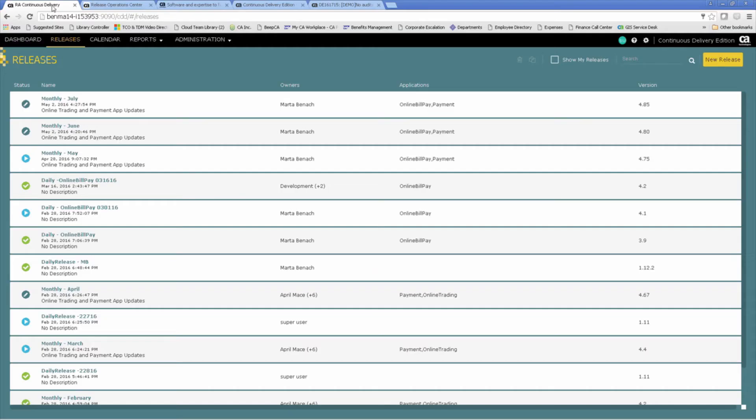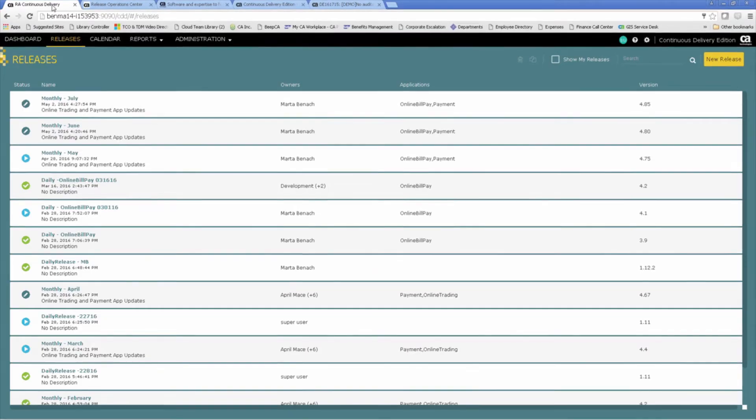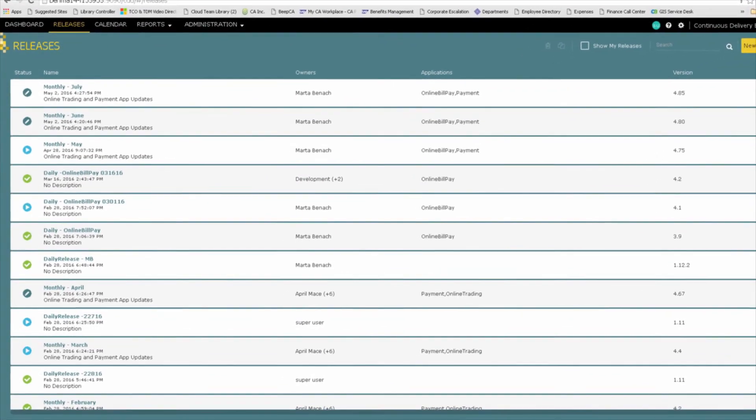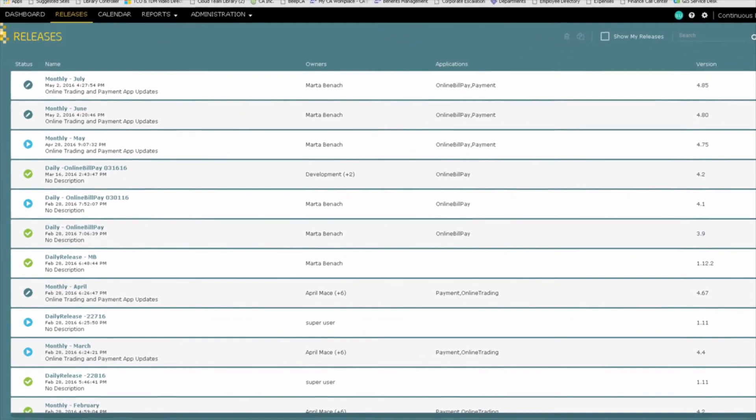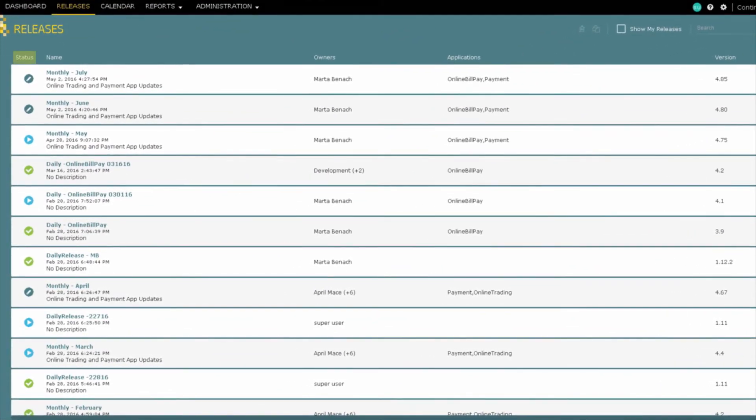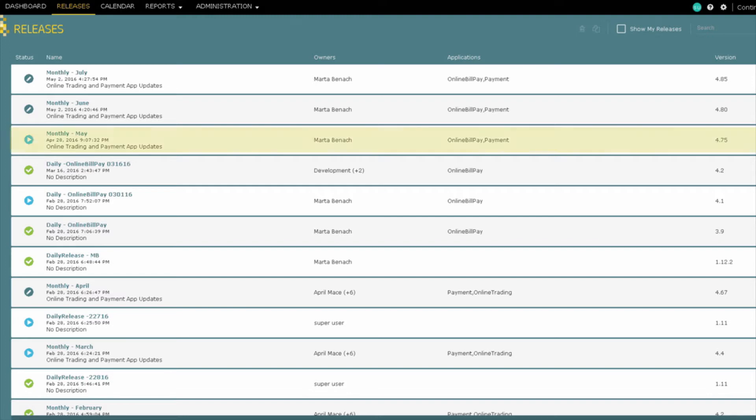Releases can consist of multiple phases, applications and stakeholders. The release page shows all of our releases in the pipeline. Each release has the status, name, owner, applications and version. So let's take a closer look at the May monthly release.